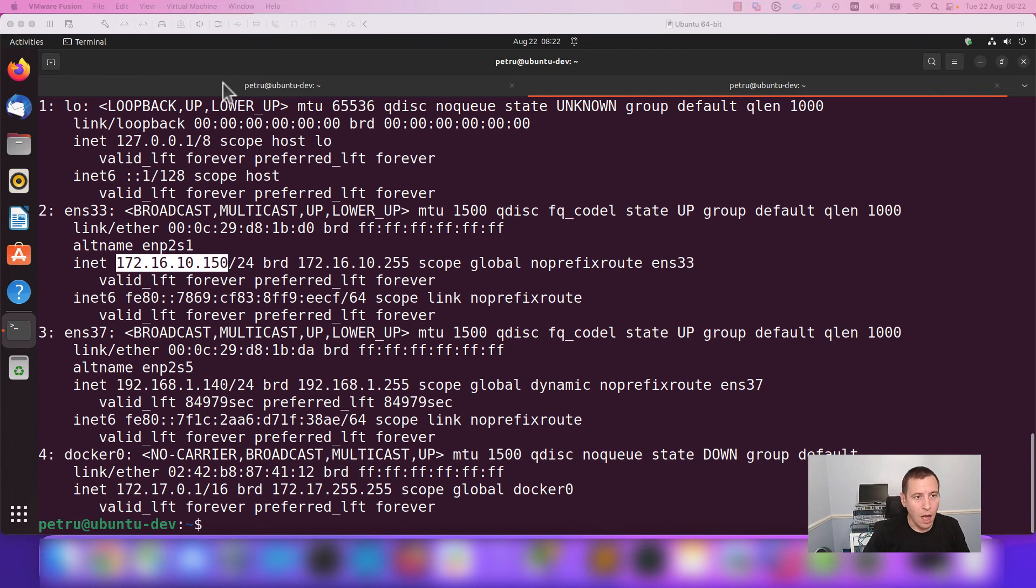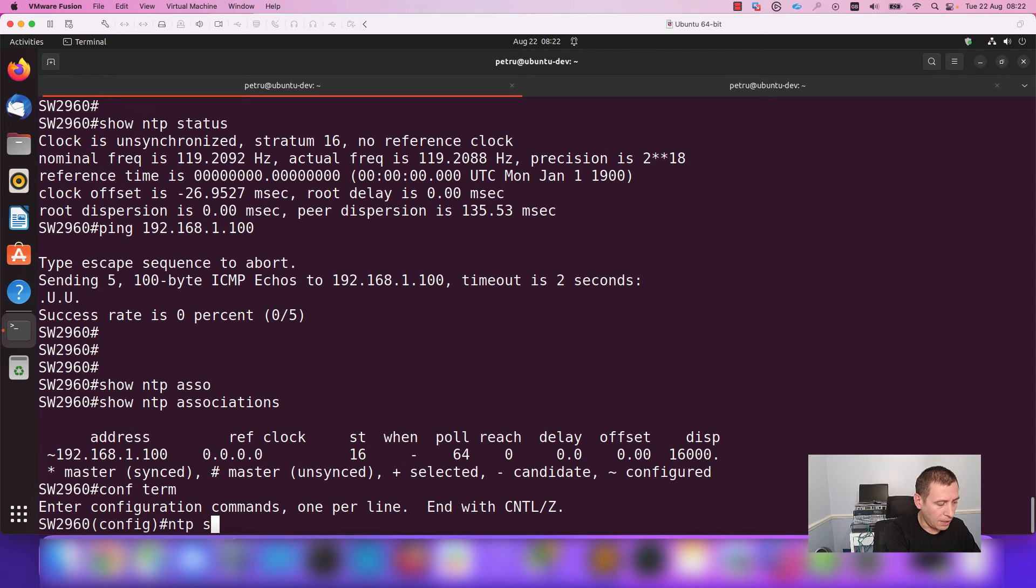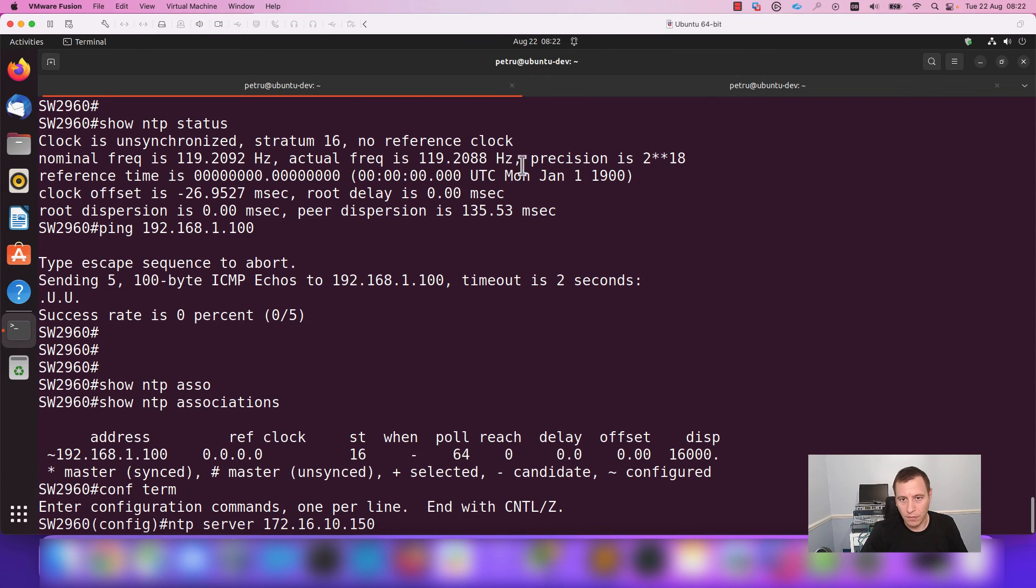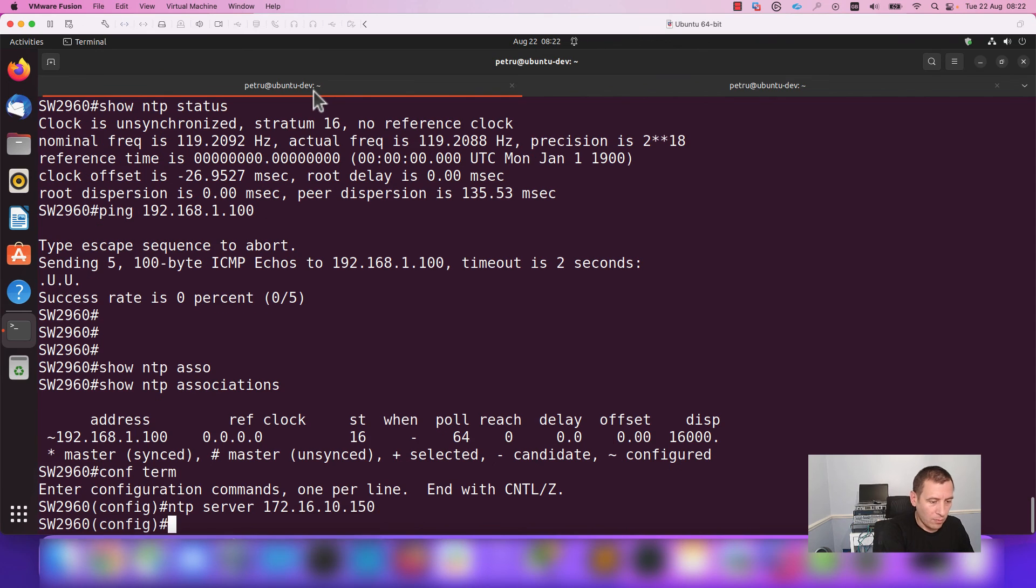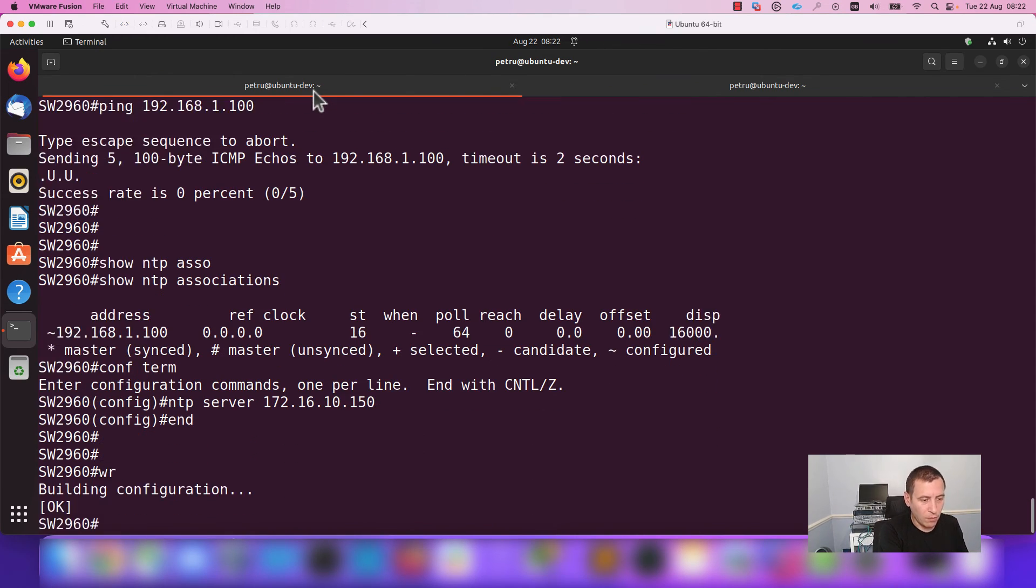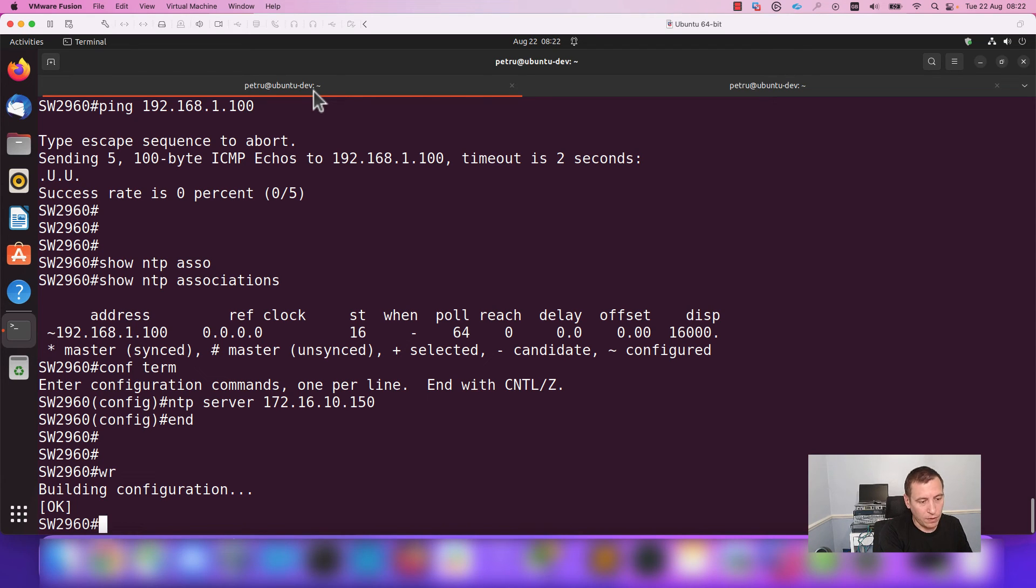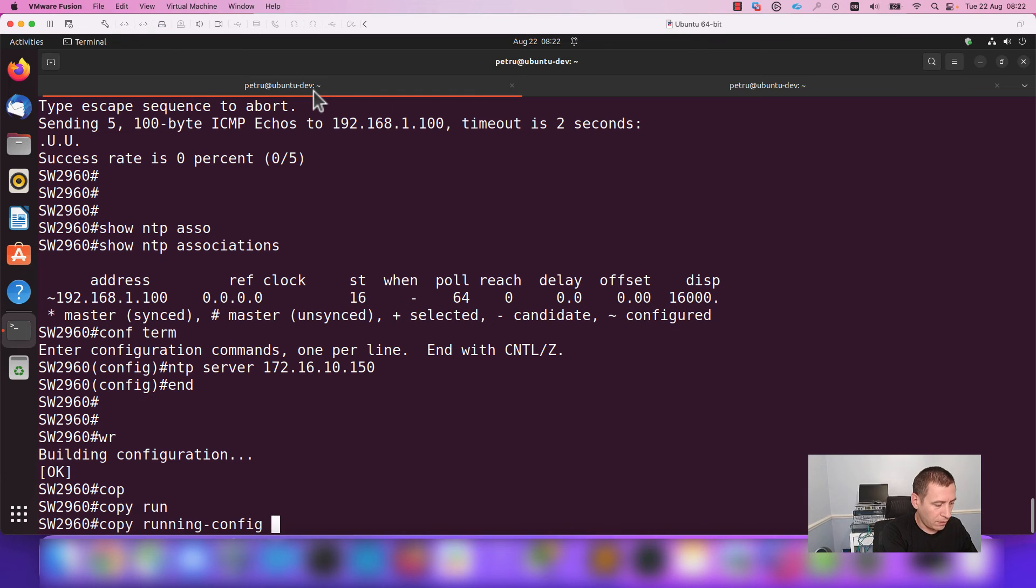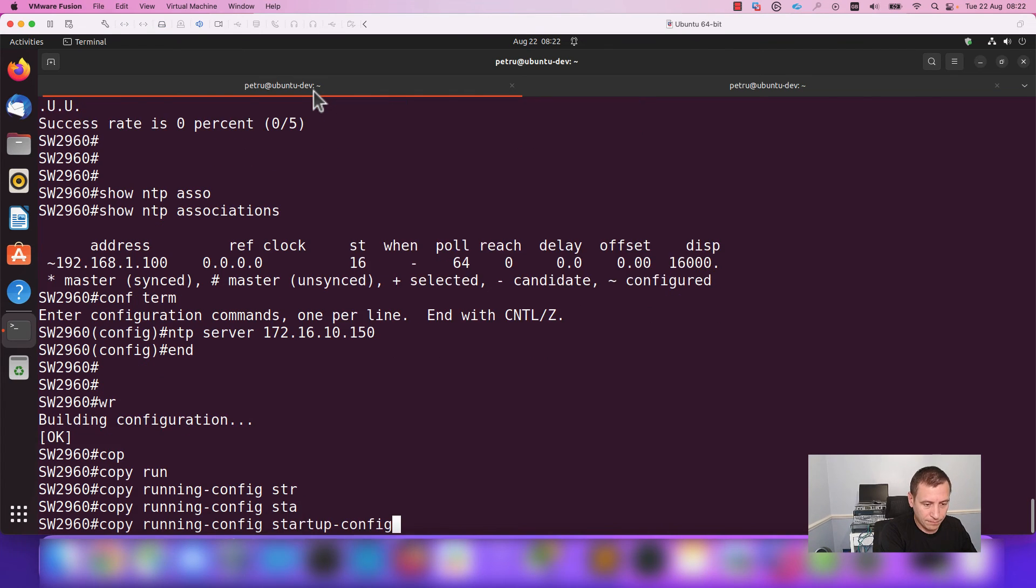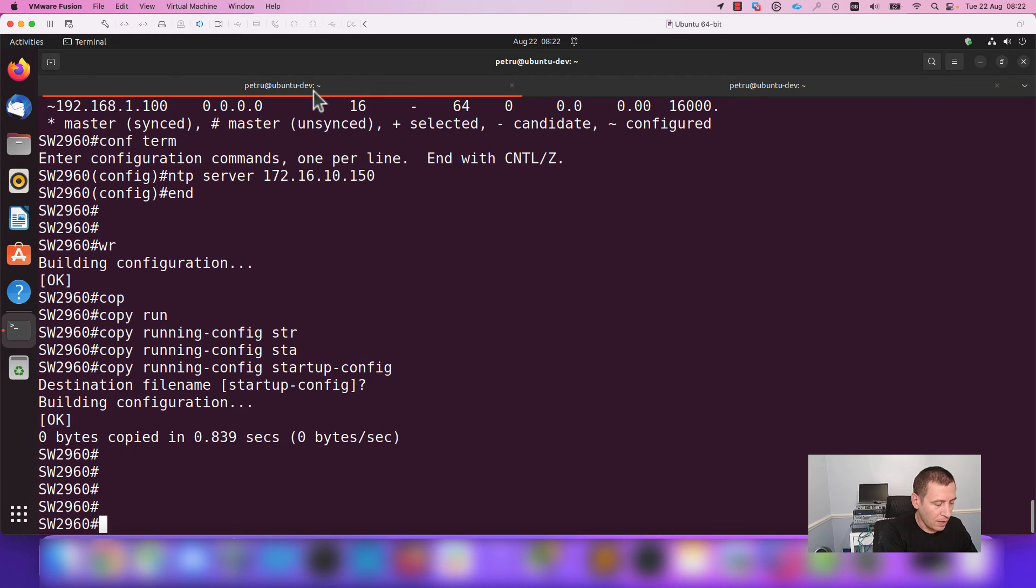I will go back to the switch and I will configure the command NTP server 172.16.10.150. This was the IP address. I will press enter and I will save the configuration. You can use the command WR or copy running config to startup config and press enter.